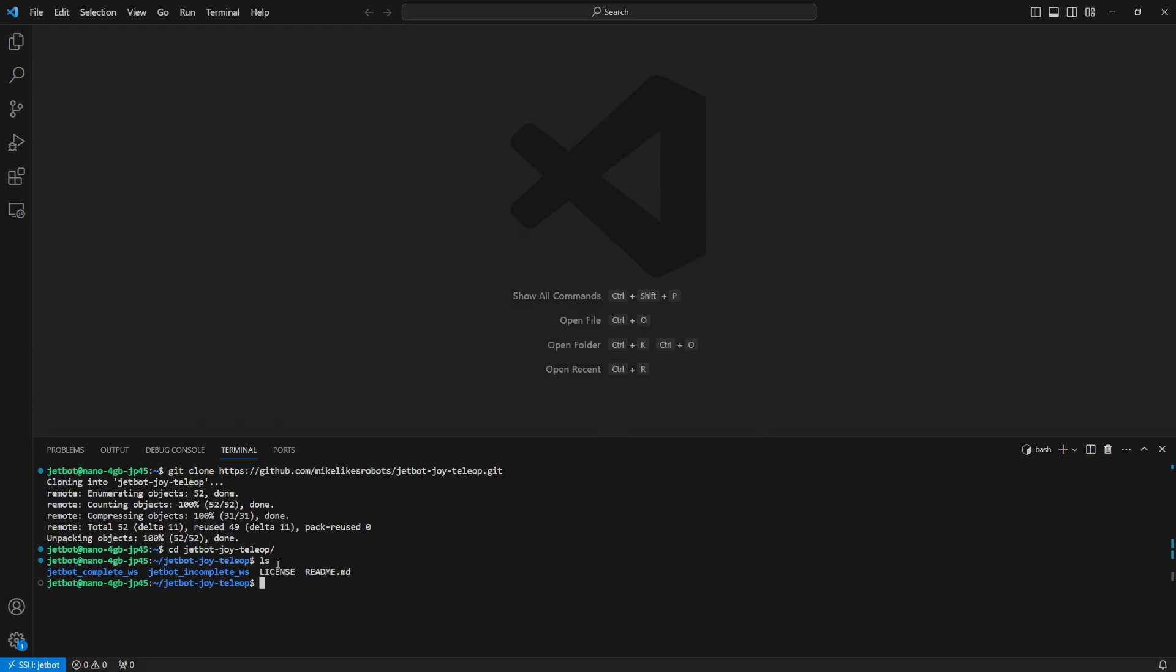Otherwise we'll access the complete workspace. Then we want to tell code to open it. So we use code slash r dot.